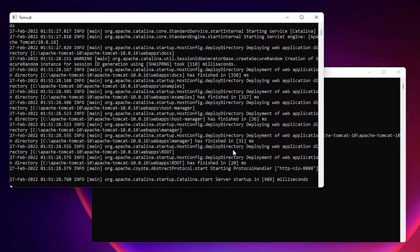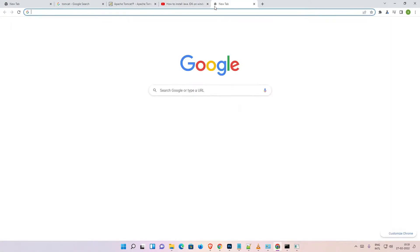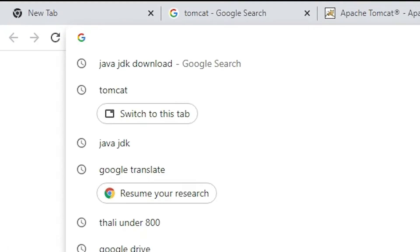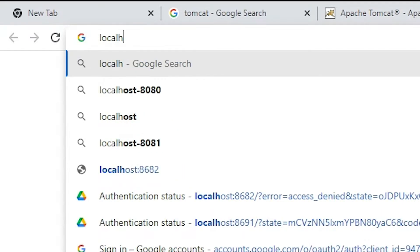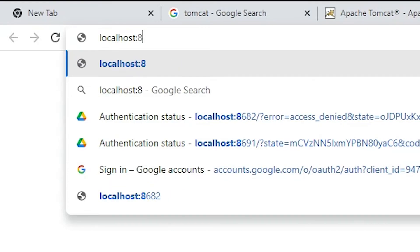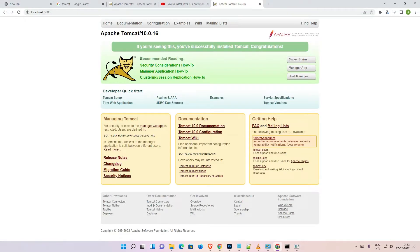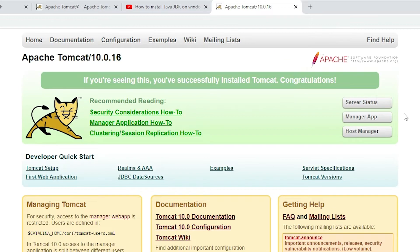Now go to any web browser and type 'localhost:8080' and hit Enter. Your Apache Tomcat page should now open. We want to log in, so proceed to the next step.